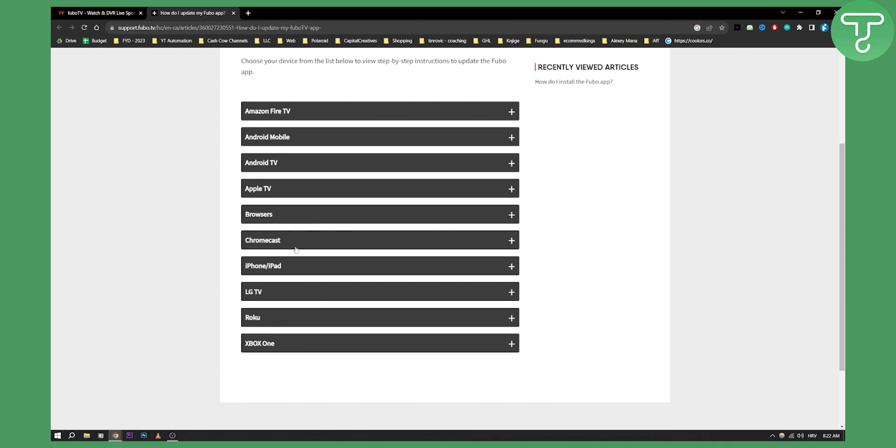So for each of these it's a little bit different, but it's pretty much the same process. I can link this down below so you can check out how to update the FuboTV app according to your device, whether it's Apple TV, Android TV, Android mobile, or iPhone. If you have any questions or comments, comment down below and we'll see you in the next video.